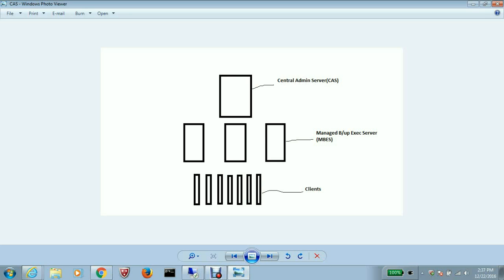These will be connected to the storage and they will be responsible for backing up the clients, which can be virtual machines or physical machines, depending on what you have in your environment. So from one management console, you can control all these managed backup exec servers.